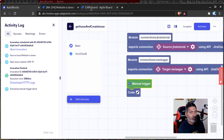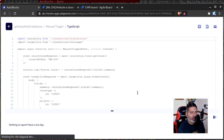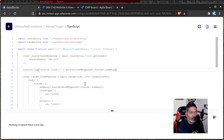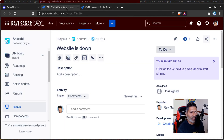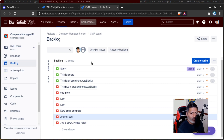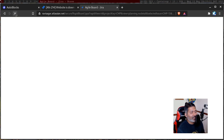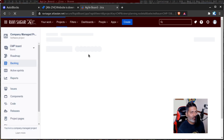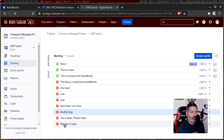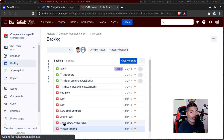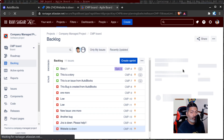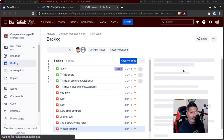I'll slightly modify the code to add a bit of spacing — there we go, 'source issue'. Now if I go back to my target Jira instance, I want to verify: do we have this new issue? I can see the issue key CMP-15, so I'm sure the issue is there. Let me find it — and we have this issue called 'website is down'. That is it.